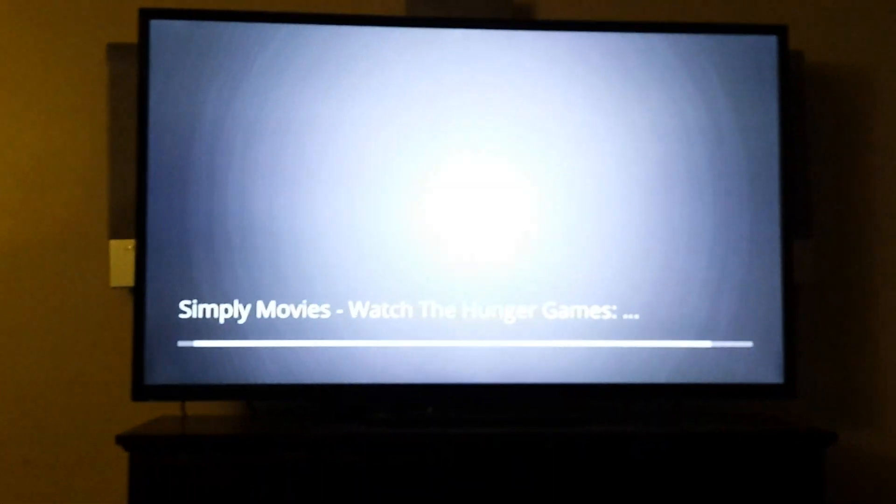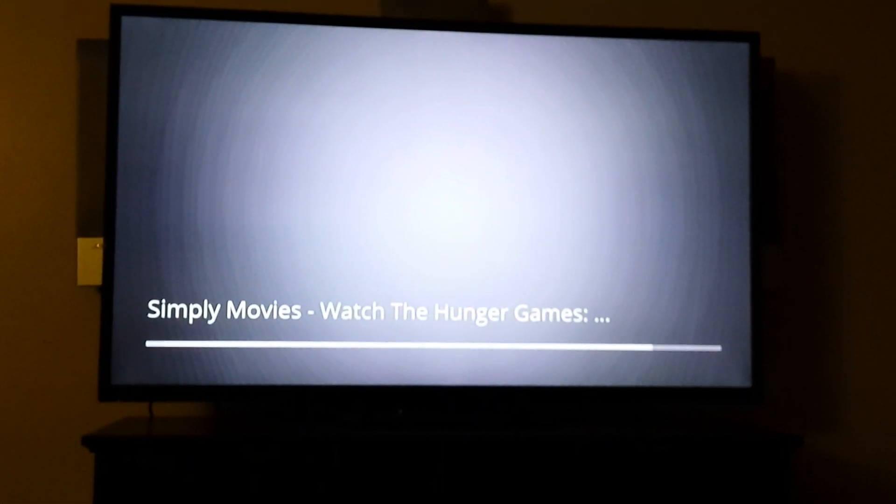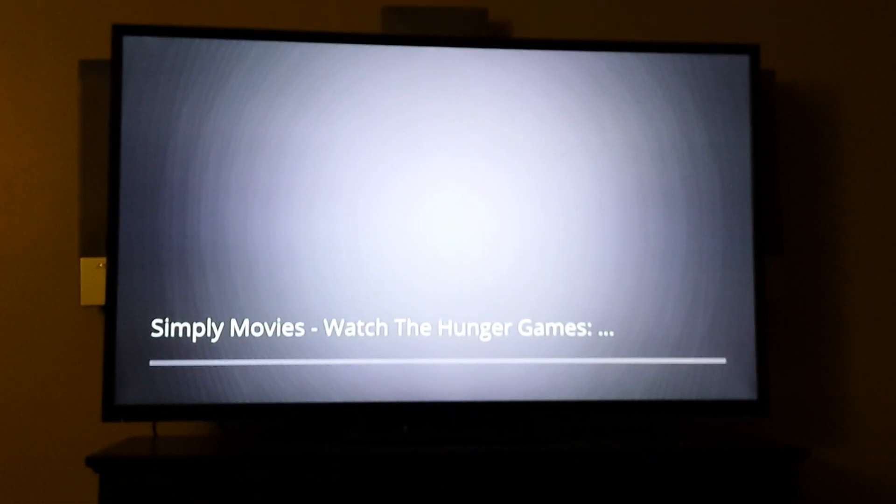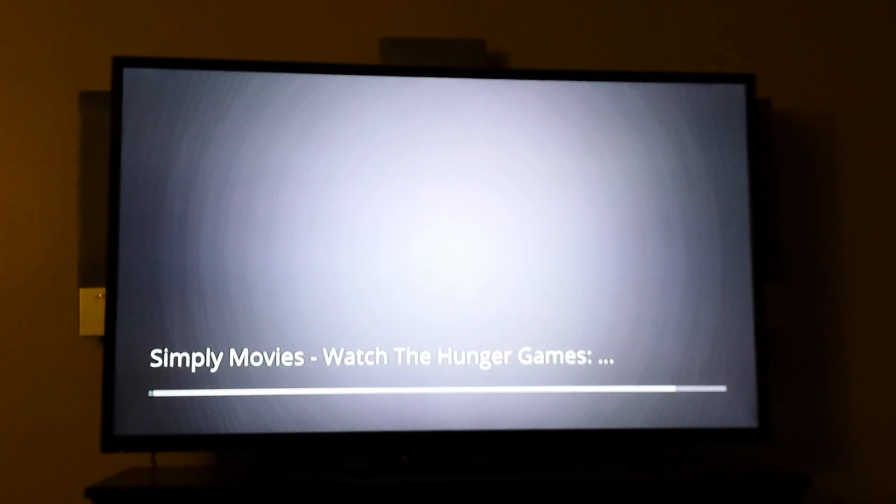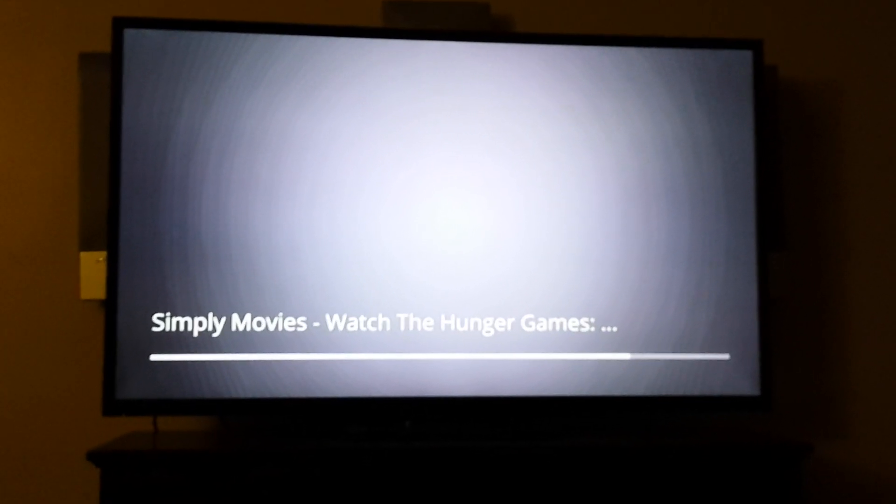And then if you look at your TV, it is going to show you the video. It's going to buffer and then it will start showing.